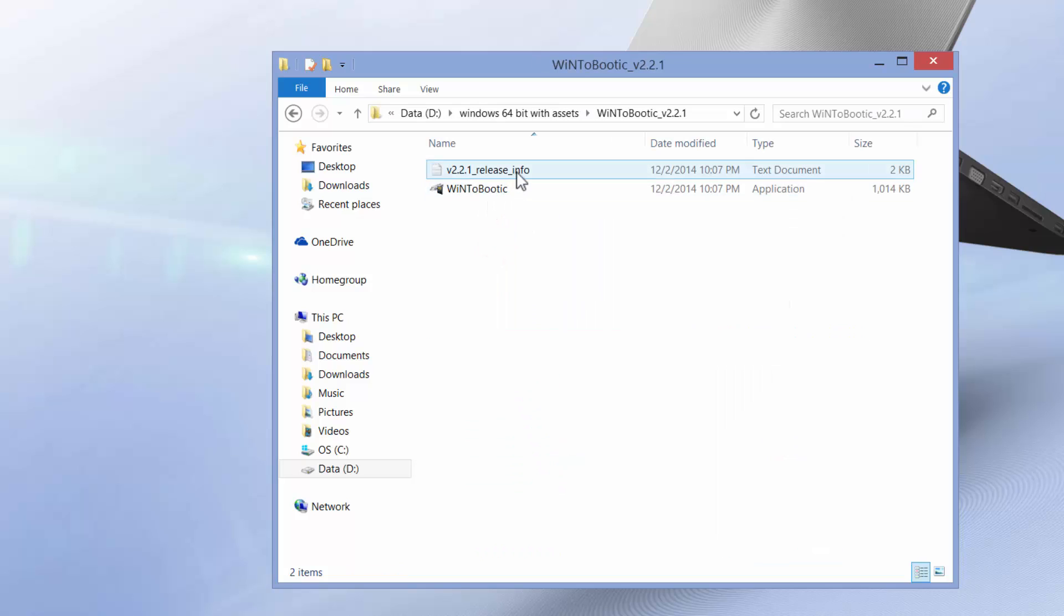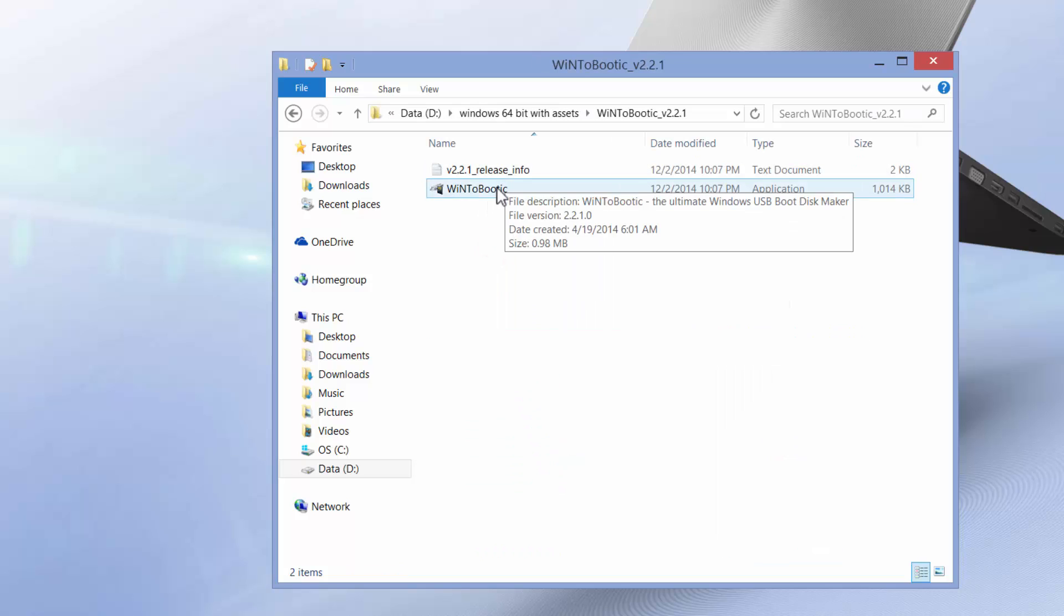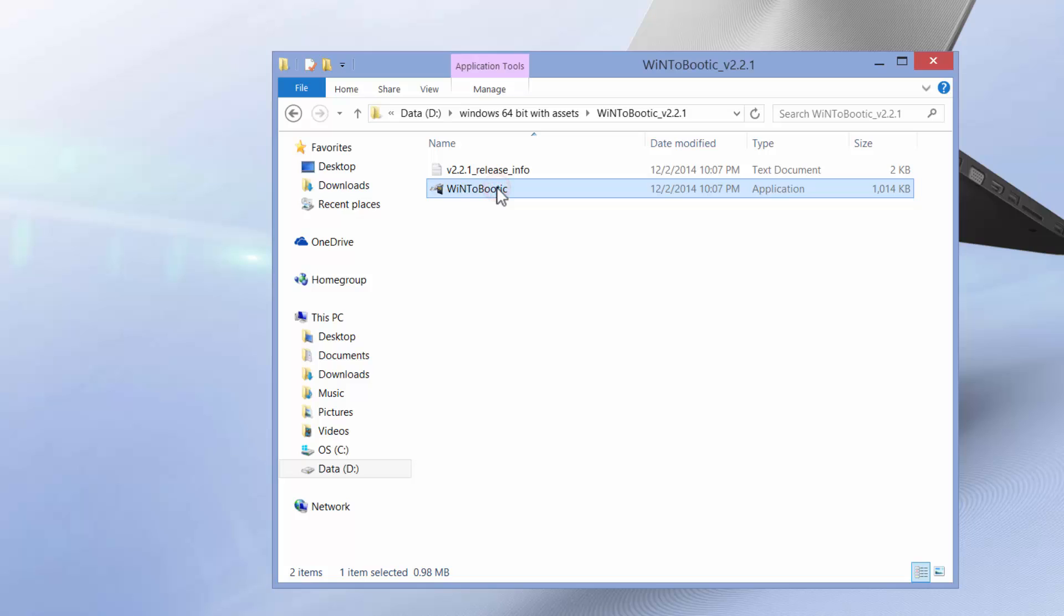The first one is a text document, don't bother about it. We need this application WinToBootic.